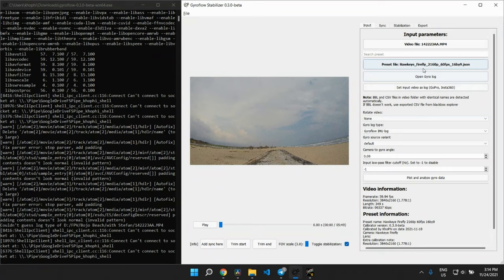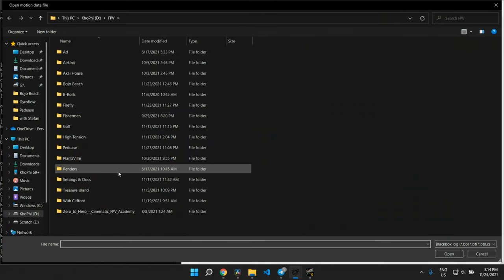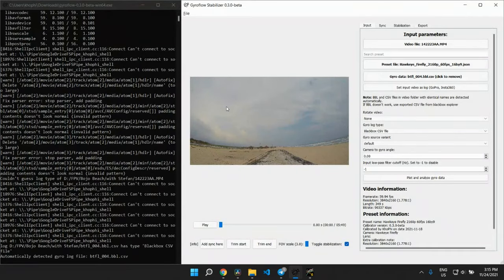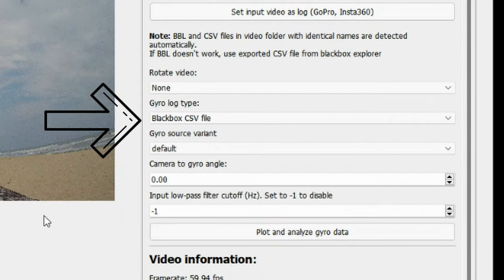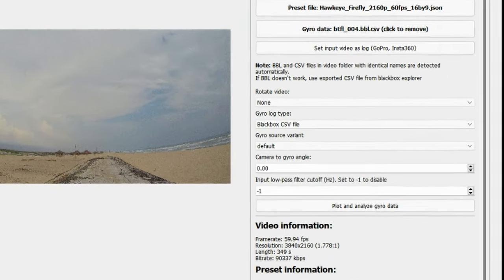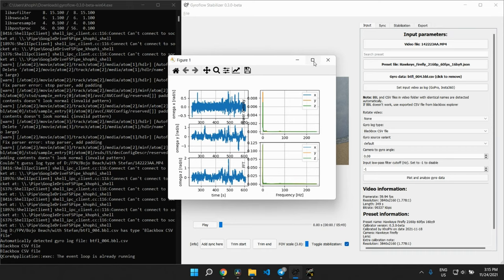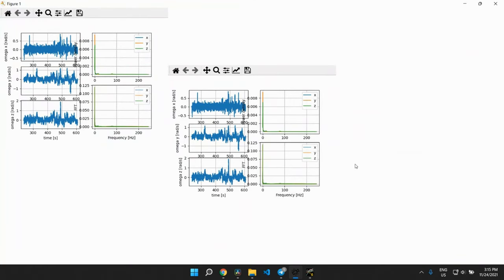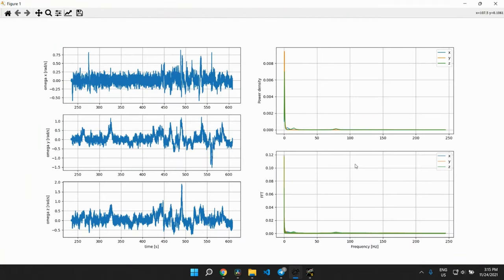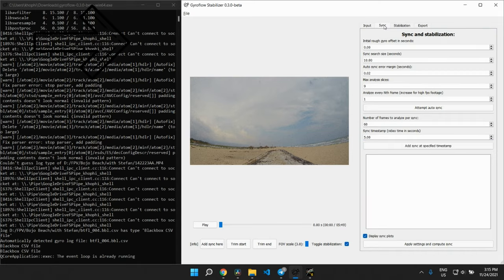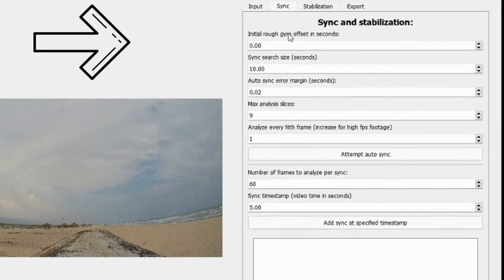If it doesn't exist, you can create it yourself. It takes no time to do that. Find Elvin's main tutorial to see how to do the calibration as well. Next, we open the gyro log to select the exported CSV, the one we exported from Black Box Explorer. At the gyro log type, select the one saying Black Box CSV file, scroll to the bottom and click on Plot and Analyze. You should see something like this. Close the windows that came up and move on to the Sync tab.